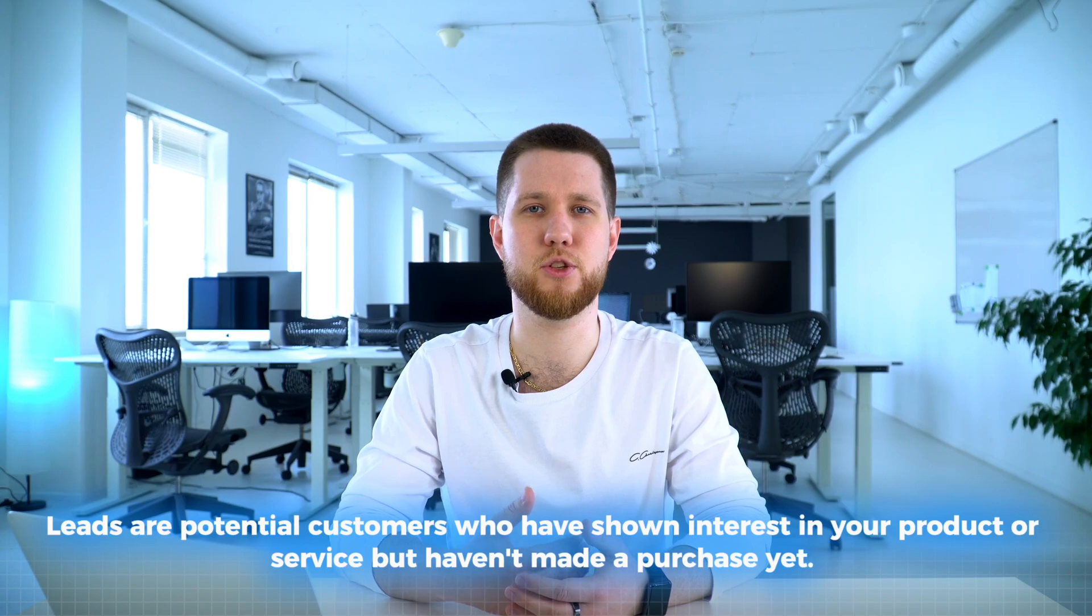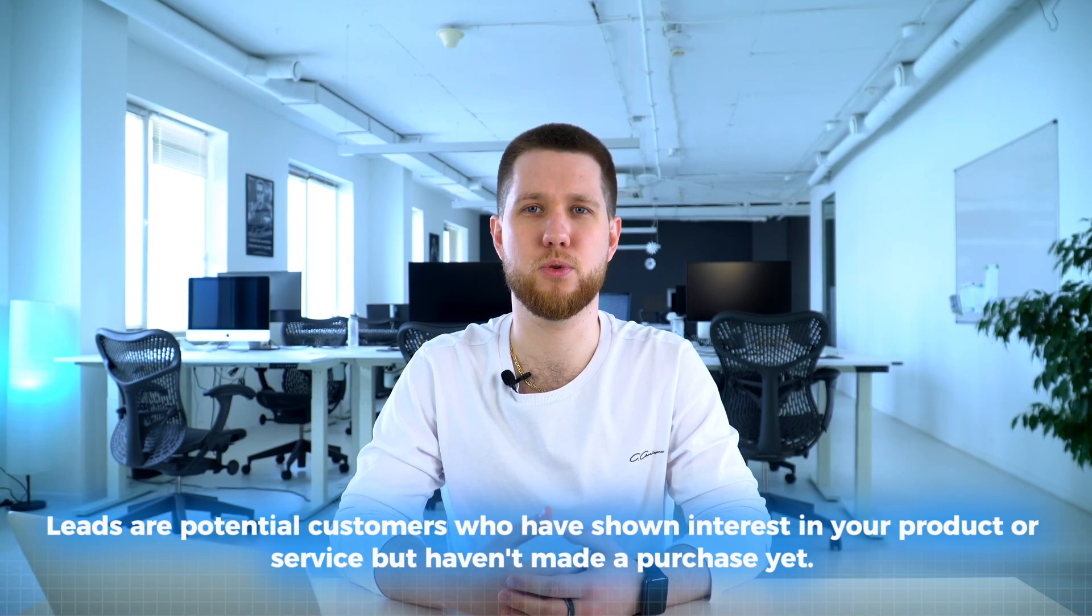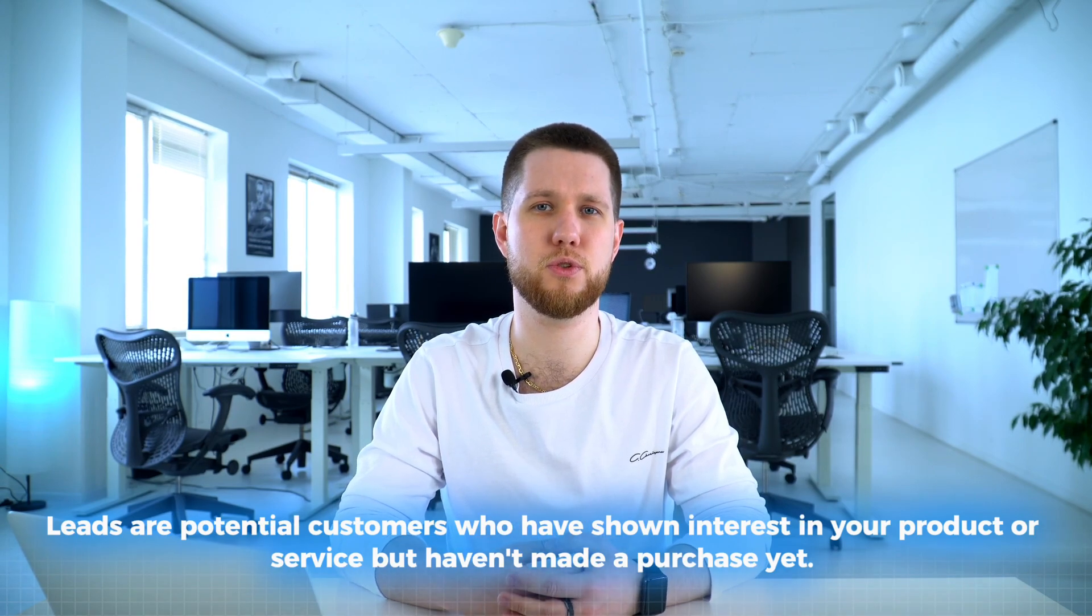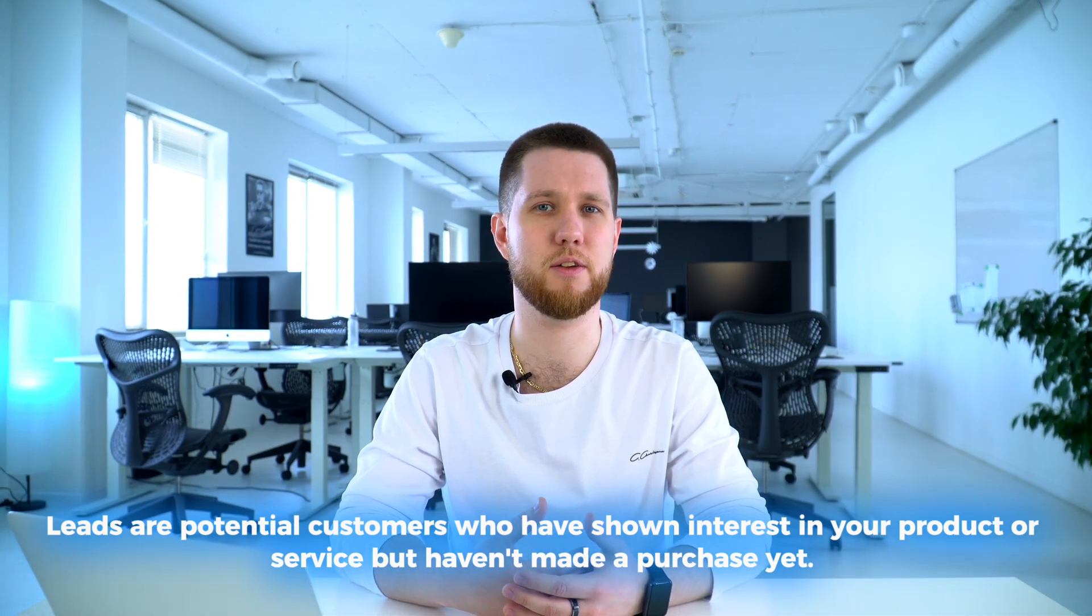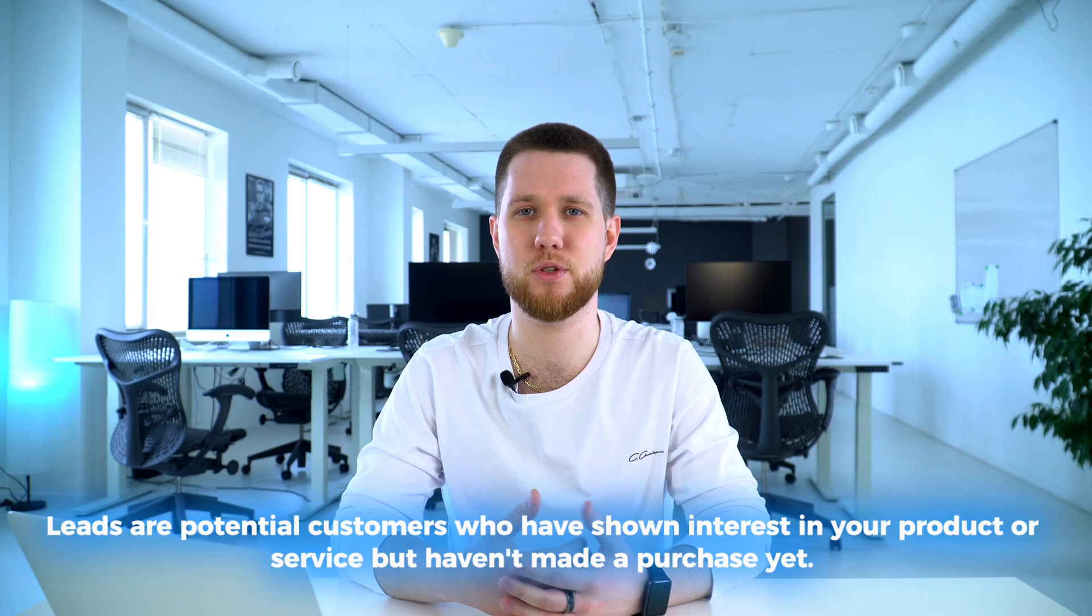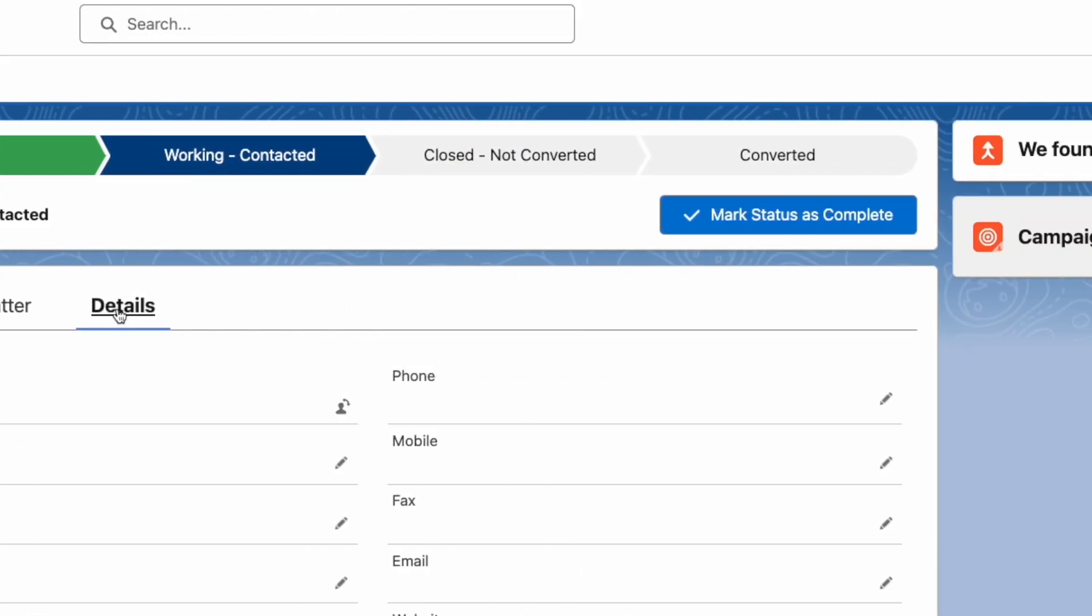Firstly, what are leads? Leads are potential customers who have shown interest in your product or services but haven't made a purchase yet. They are at the initial stage of the sales process and are the fundamental part of it. Salesforce allows you to organize leads into different statuses representing their progression through the sales pipeline.